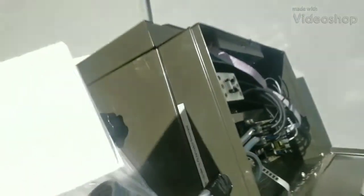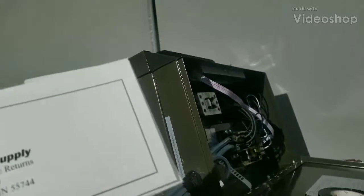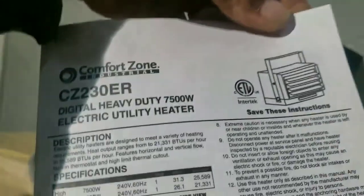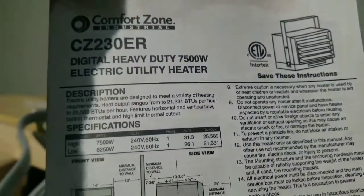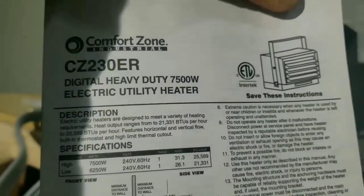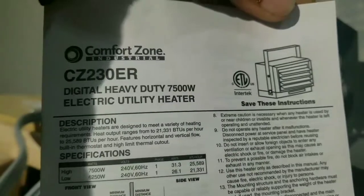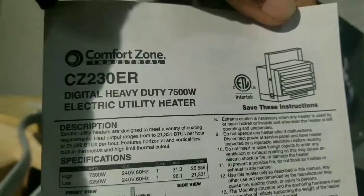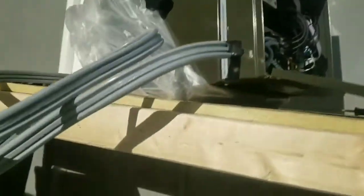This is a 75,000 watt Comfort Zone heater. The way I run the wire, I run the A-gate wire, which is the black wire.